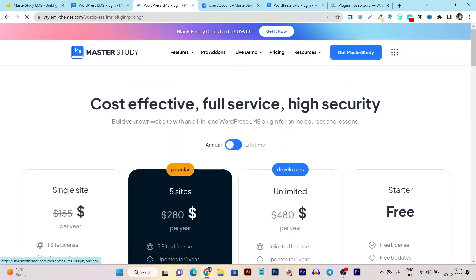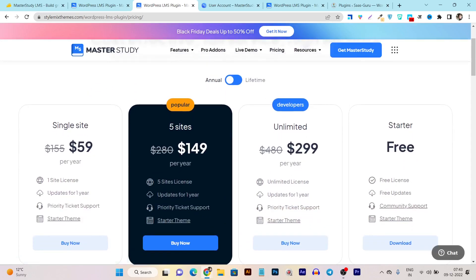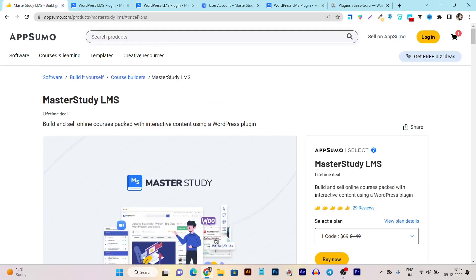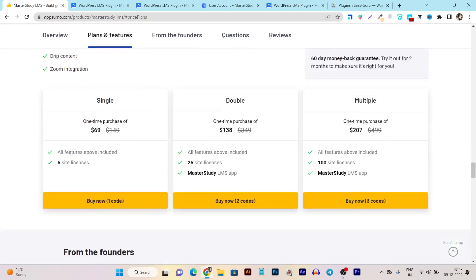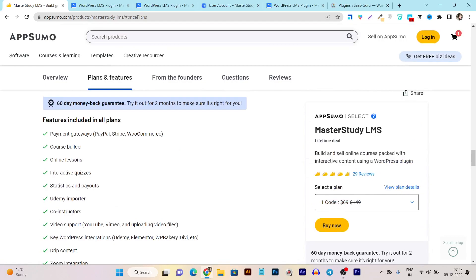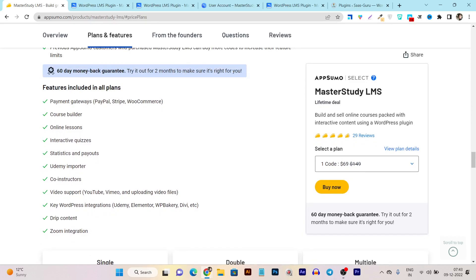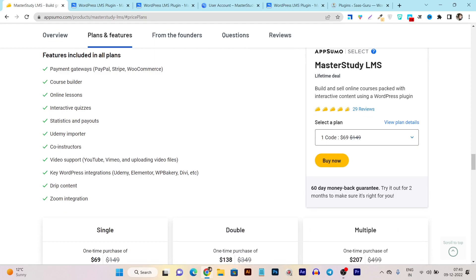The official pricing starts from $59 per year for a one-site license. However, Master Study LMS also comes with a lifetime deal at $69 as a one-time payment. Looking at the plans and features, this lifetime price covers a five-site license and includes all the add-ons: course builder, statistics, Udemy importer, co-instruction, video support, WordPress integrations, drip content, Zoom integration, and more.